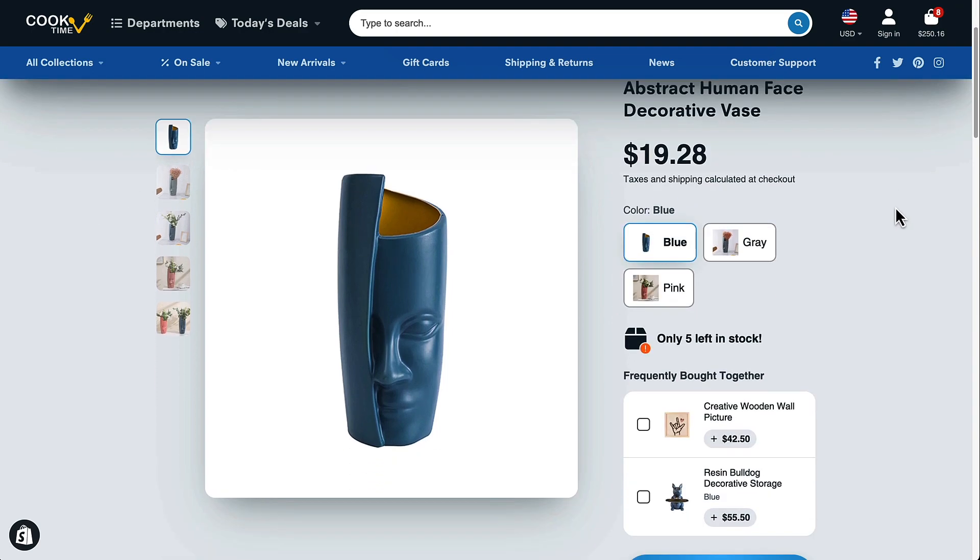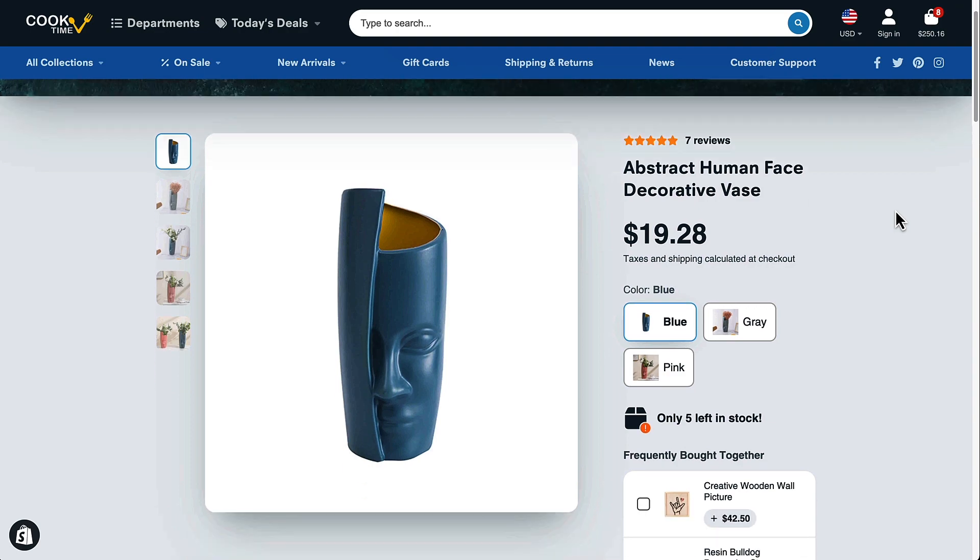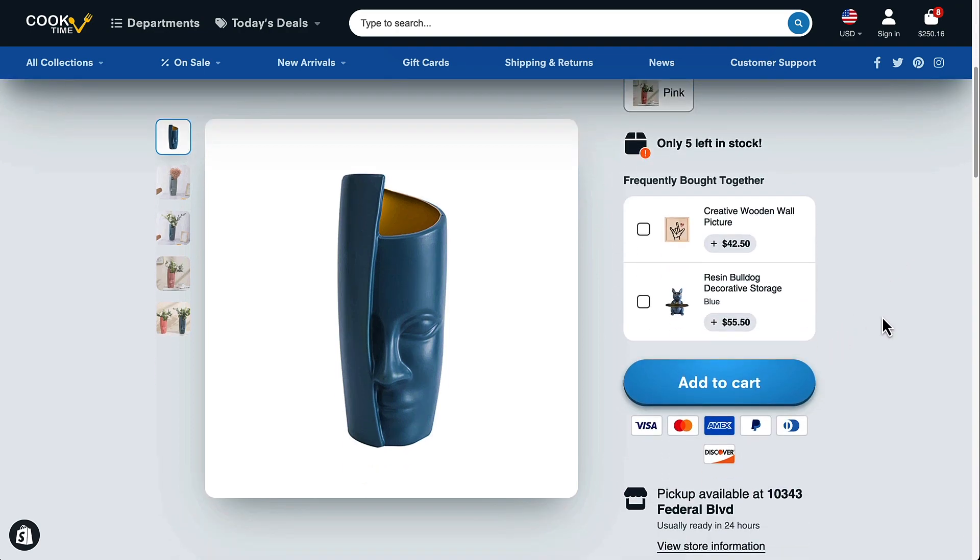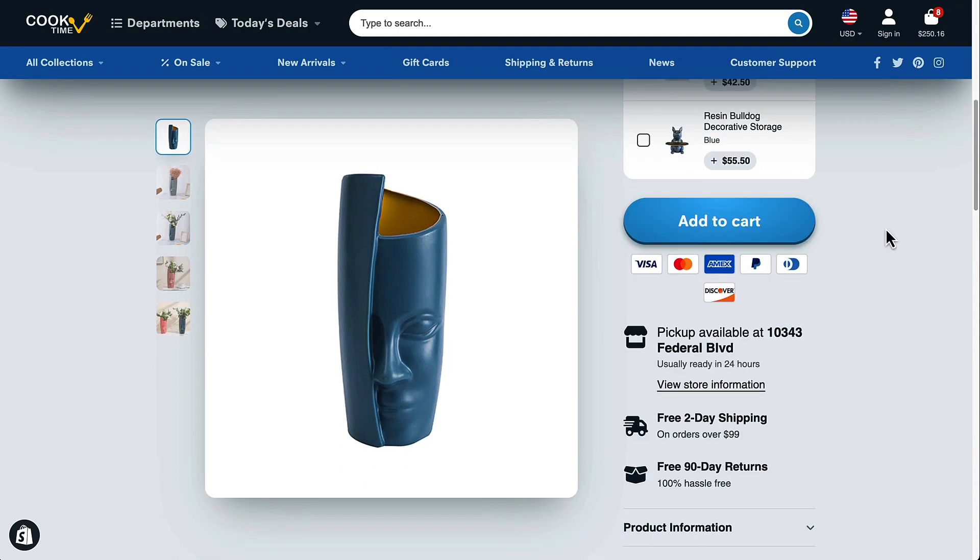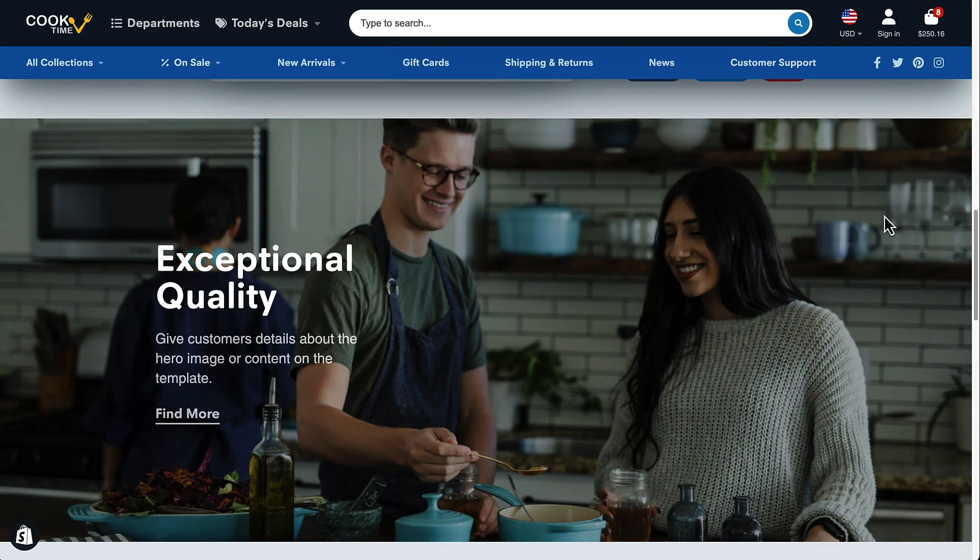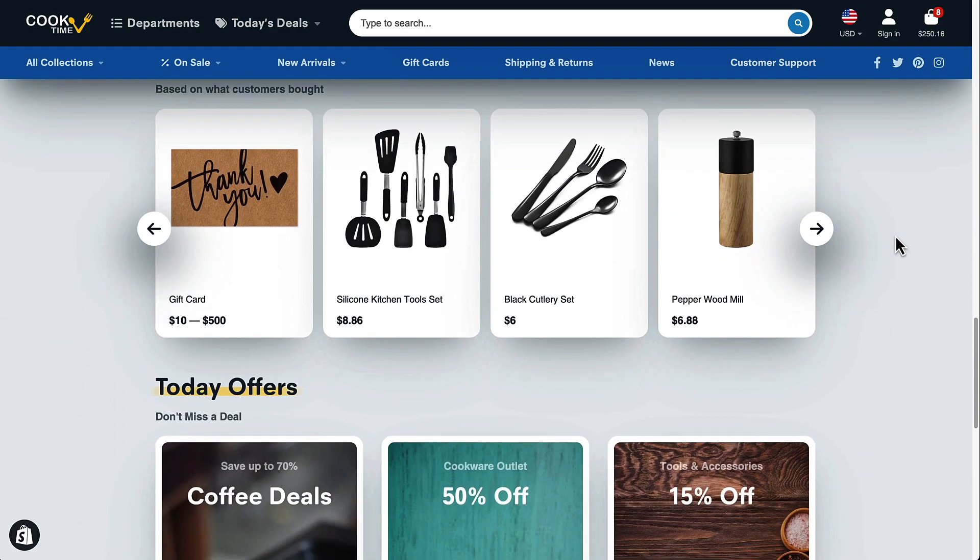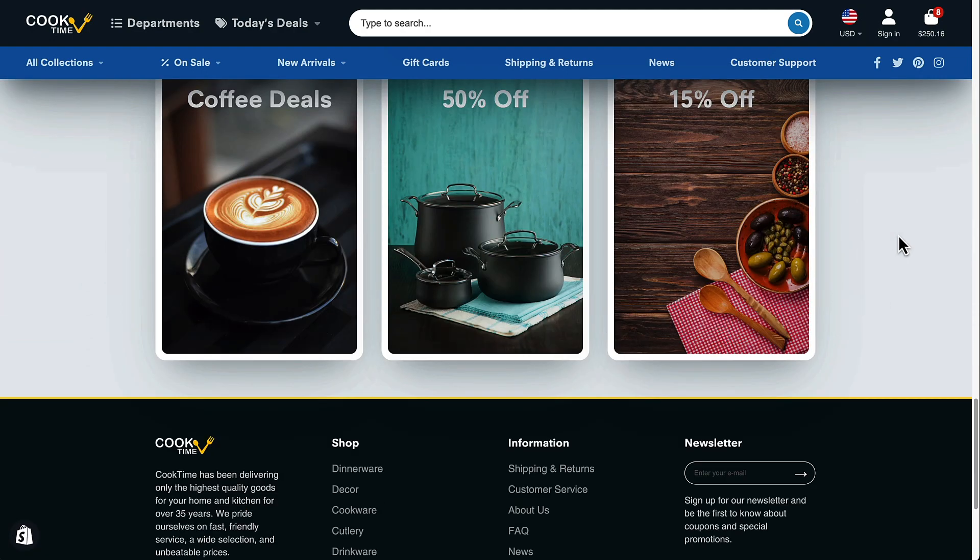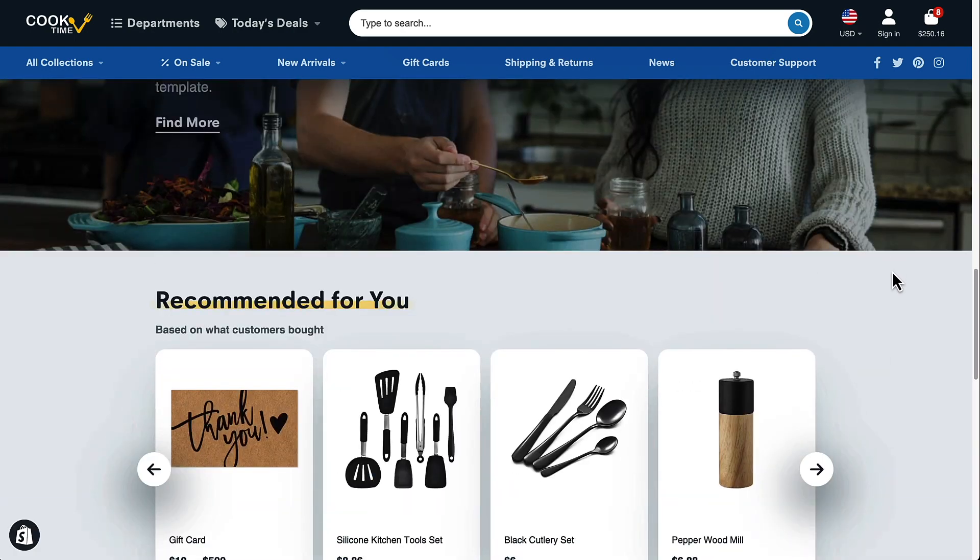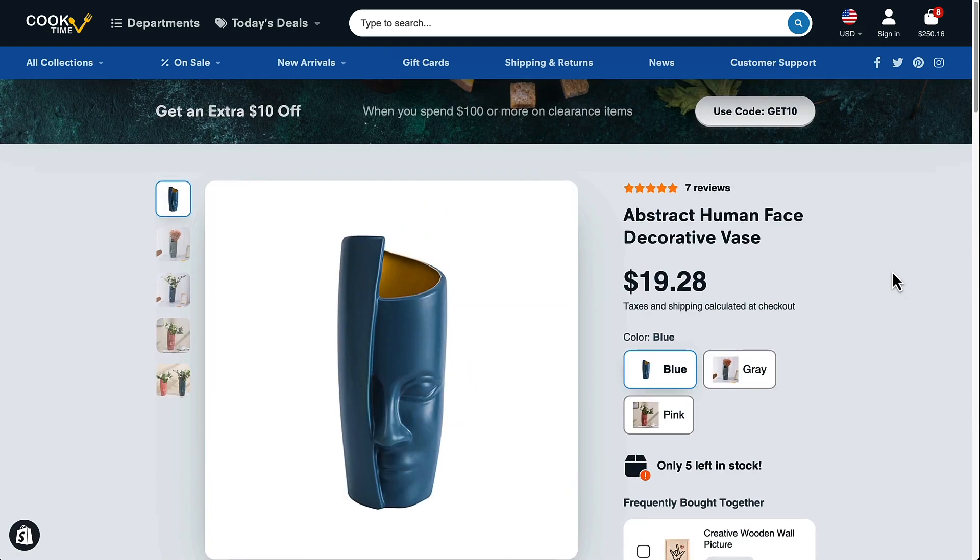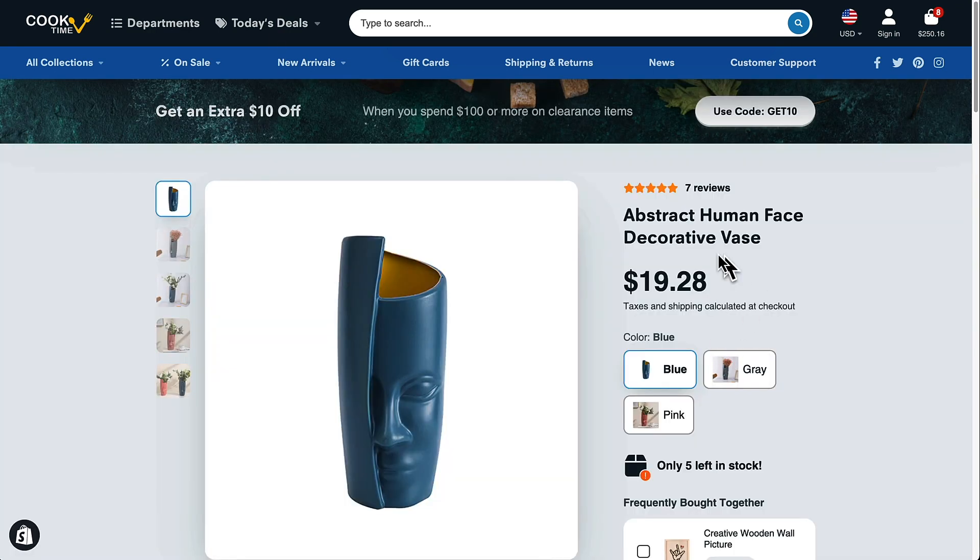As you can see we've got basic product information up here at the top where the cart button is, some other stuff, and then we have some sections down below using the new sections everywhere functionality that comes with online store 2.0 and the latest version of our themes. So I'm just going to briefly show you how this is set up and how you can control how this looks.